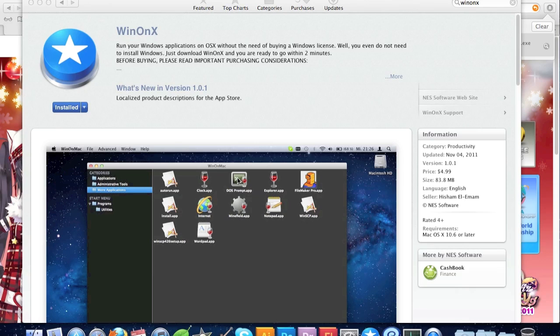I'm getting more professional equipment like the green screen and all that, so it's going to be great. On this episode, I'm going to show you how to open an exe file on a Mac with no Boot Camp and no VMware Fusion.